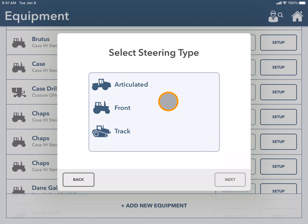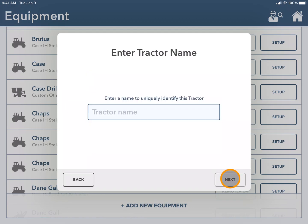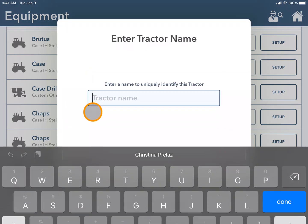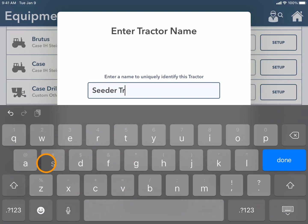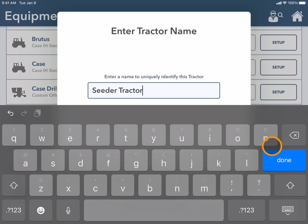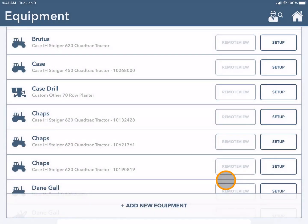Next I will choose the steering type whether it's articulated, front, or track, and insert a name for my tractor that I will easily be able to identify later. Pressing done and next.